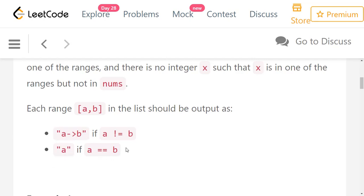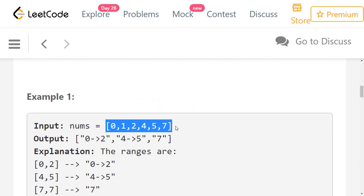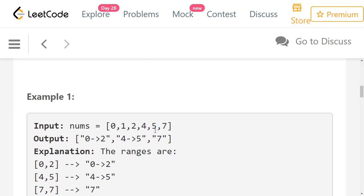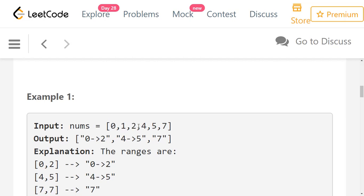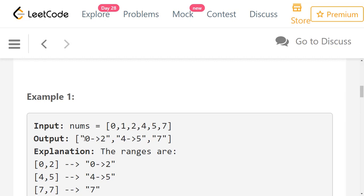Let's check the examples for more clarity. Say you have numbers 0, 1, 2, 4, 5, 7. These numbers are in sorted order but not all numbers from 0 to 7 are present — some are missing. You need to prepare ranges so every number from this list is covered. The output should group 0, 1, 2 since they are consecutive, but after 2 you have 4 — there's a gap. So you make the range 0 arrow 2, taking the first and last element.